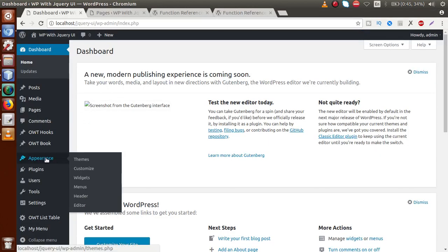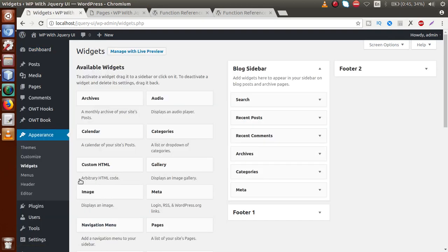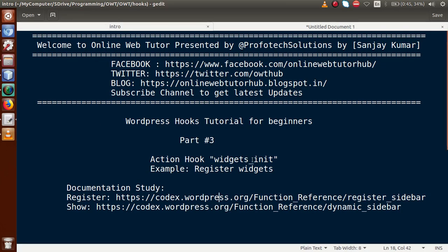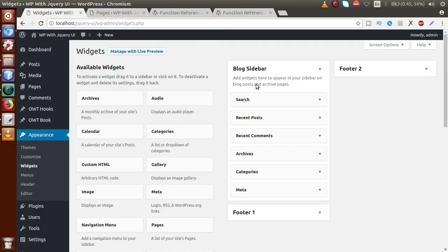The widgets_init action hook — the name itself makes it clear — means the widgets initialization step. When your theme's widgets are initialized, this action hook will fire. So we want that when our widgets initialize, at that point we are going to register a new sidebar.